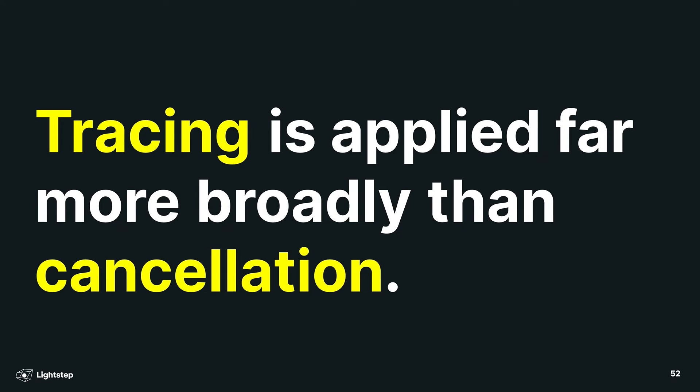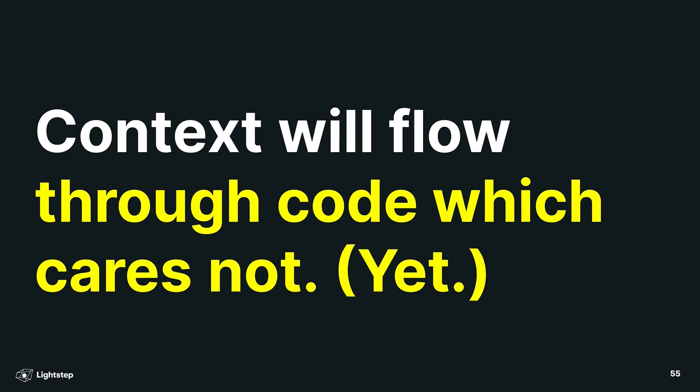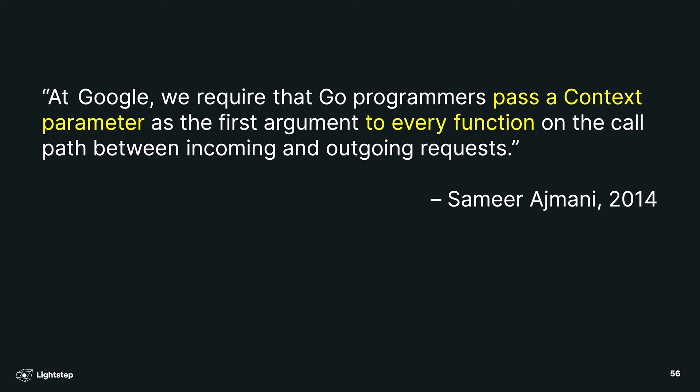And it's just going to get worse because OpenTelemetry is going to widely expand the use of context in Go. Tracing is applied far more broadly than cancellation, which is the current main use of context within a Go application. So Go has a concept of deadlines and cancellations and timeouts and things like that, and that's the main use of the context object. OpenTelemetry and tracing is a new cross-cutting concern that hasn't been widely deployed in the Go community yet. Once you've added something like tracing to your system, you're going to take that context object and you're going to flow it across library boundaries. You're going to be flowing it through code that currently doesn't care about tracing. It might care about tracing in the future. For example, it might want to log something or add an attribute or start a new span or make a metric or whatever, but it doesn't want to do that right now.